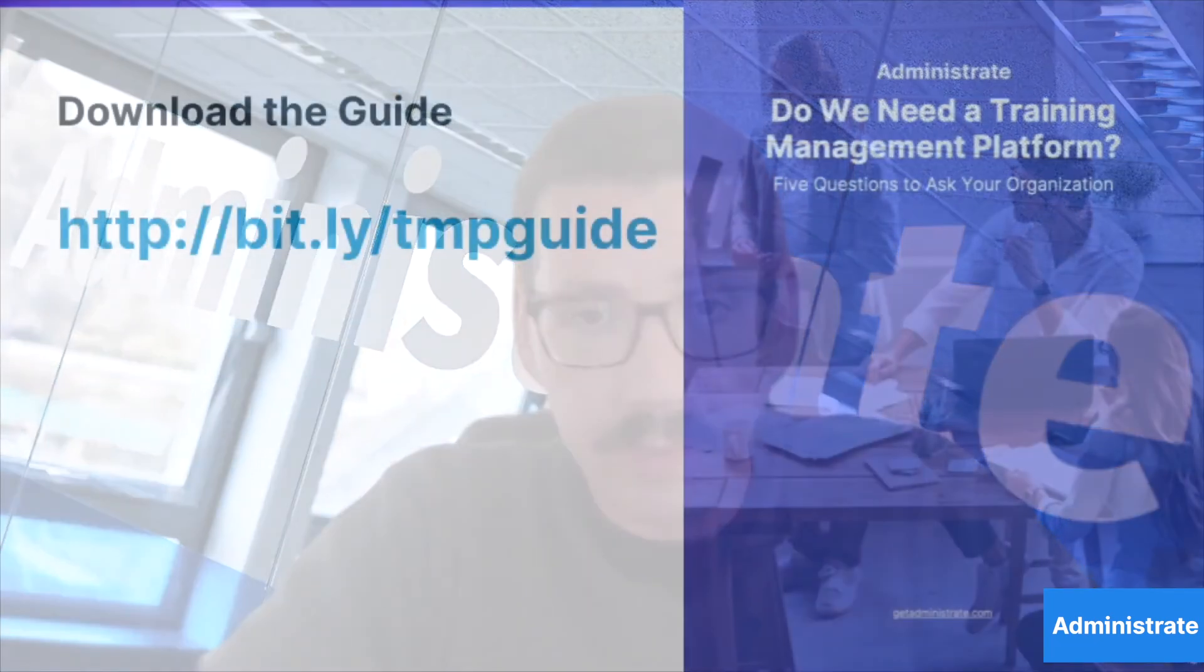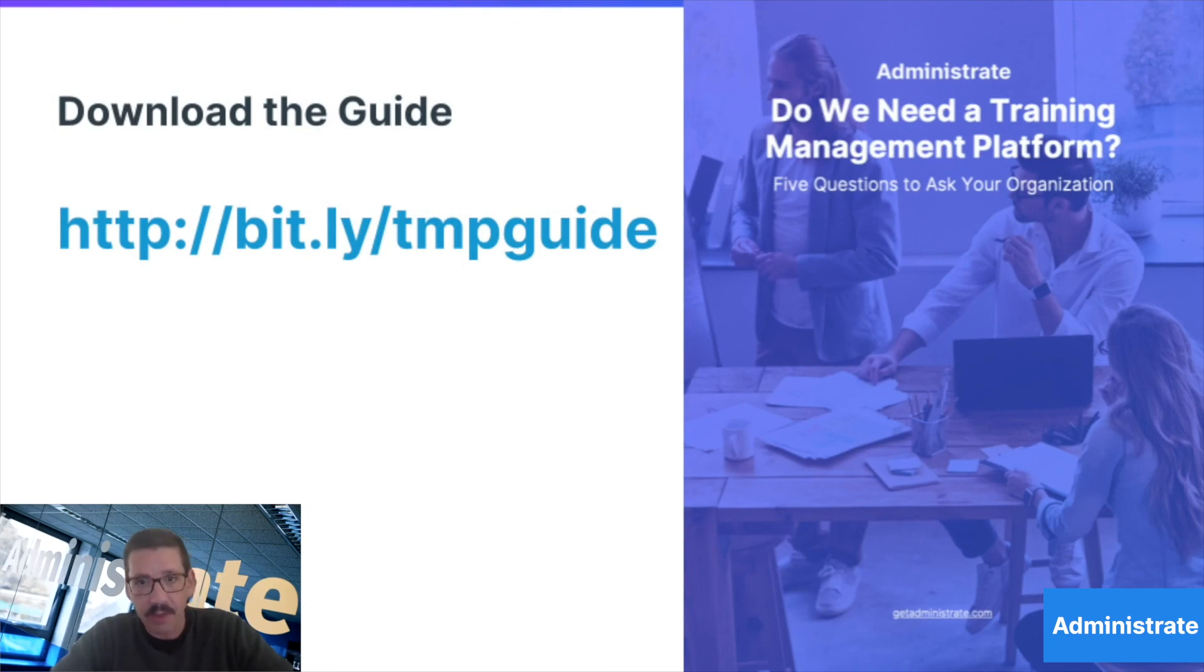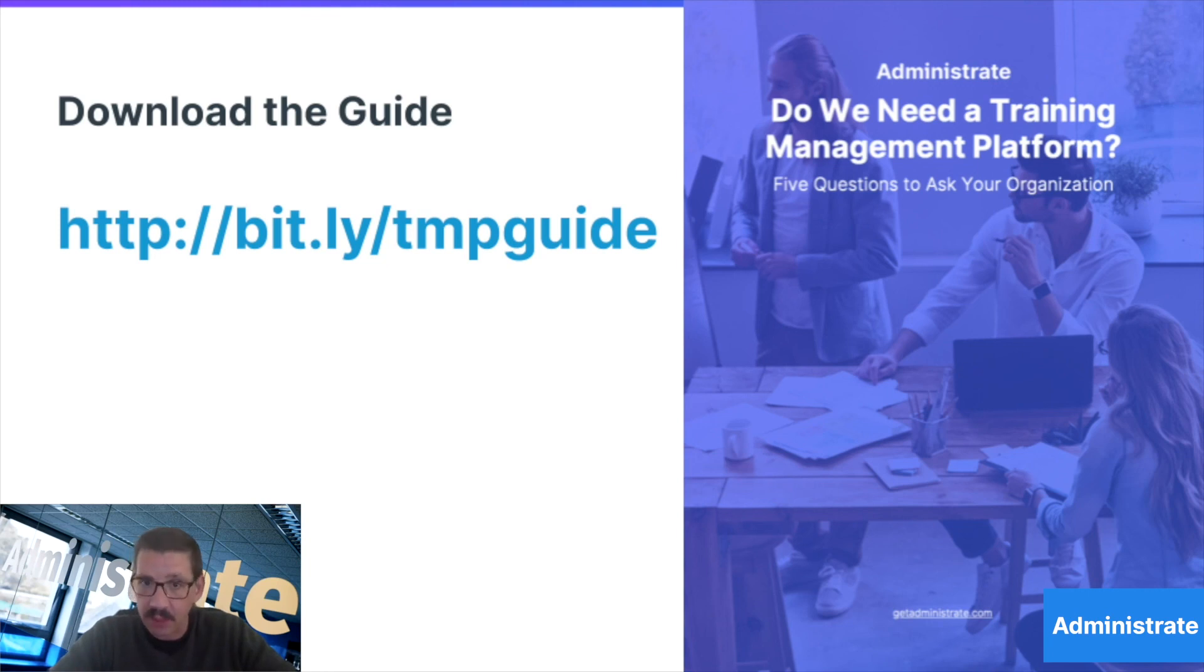I've only shown you a tiny bit of what our platform can do, and I bet you have plenty of questions. We've put together a document to guide you in deciding whether your organization is in need of a training management platform. We recommend that you download it and discuss it with your team.